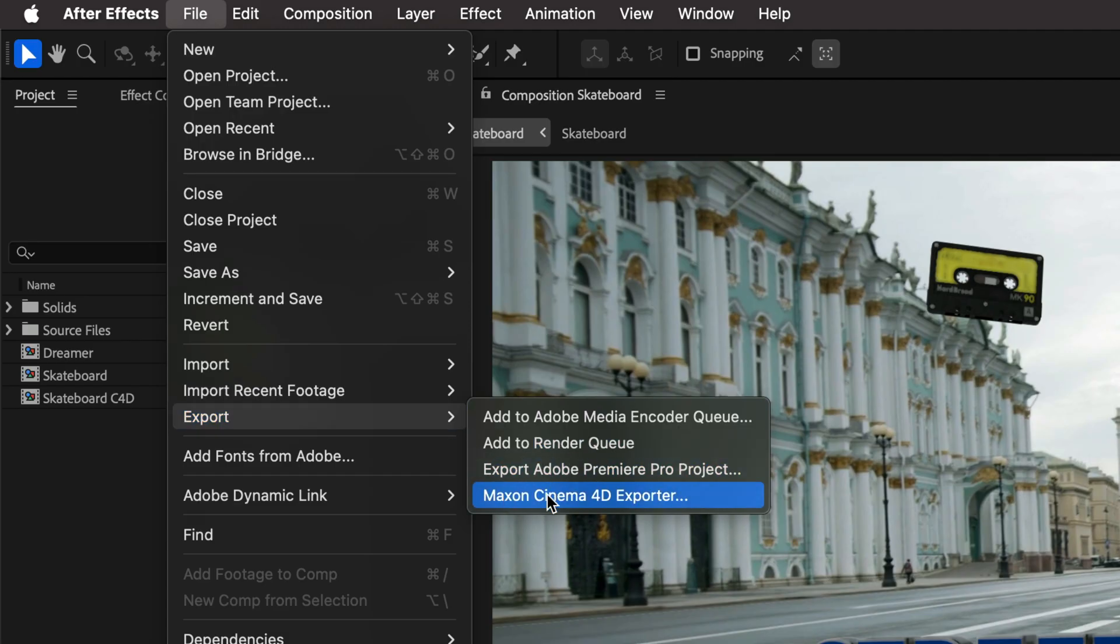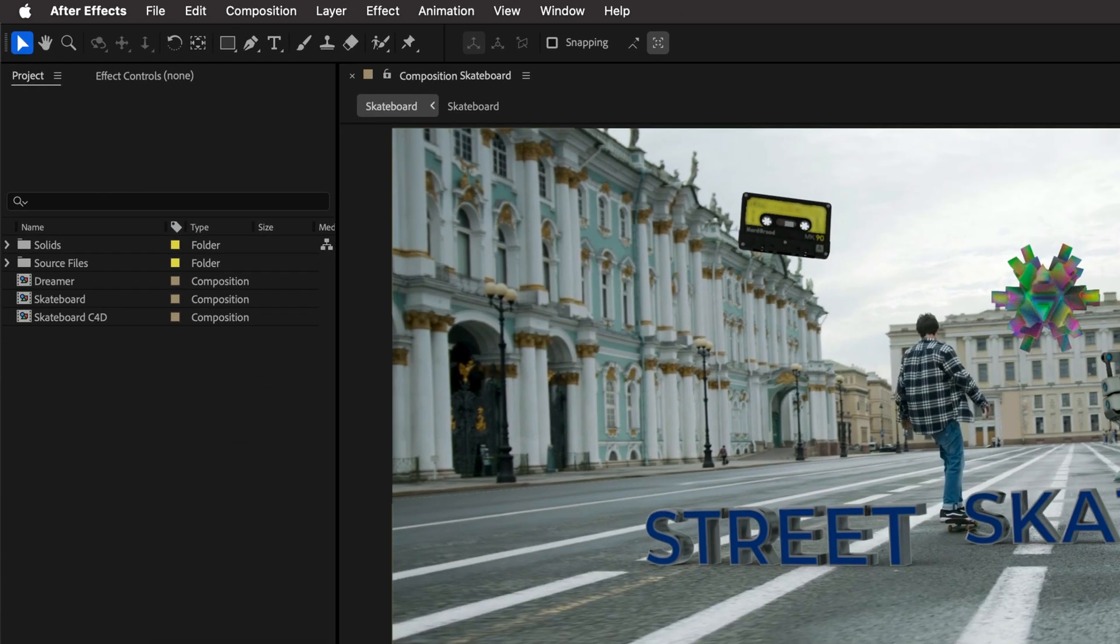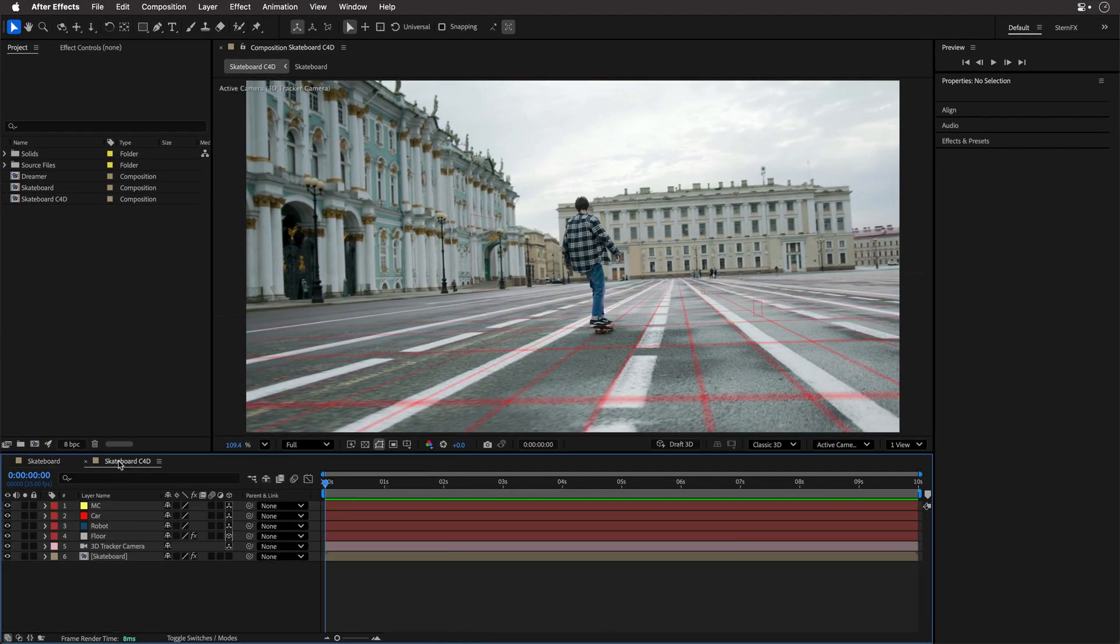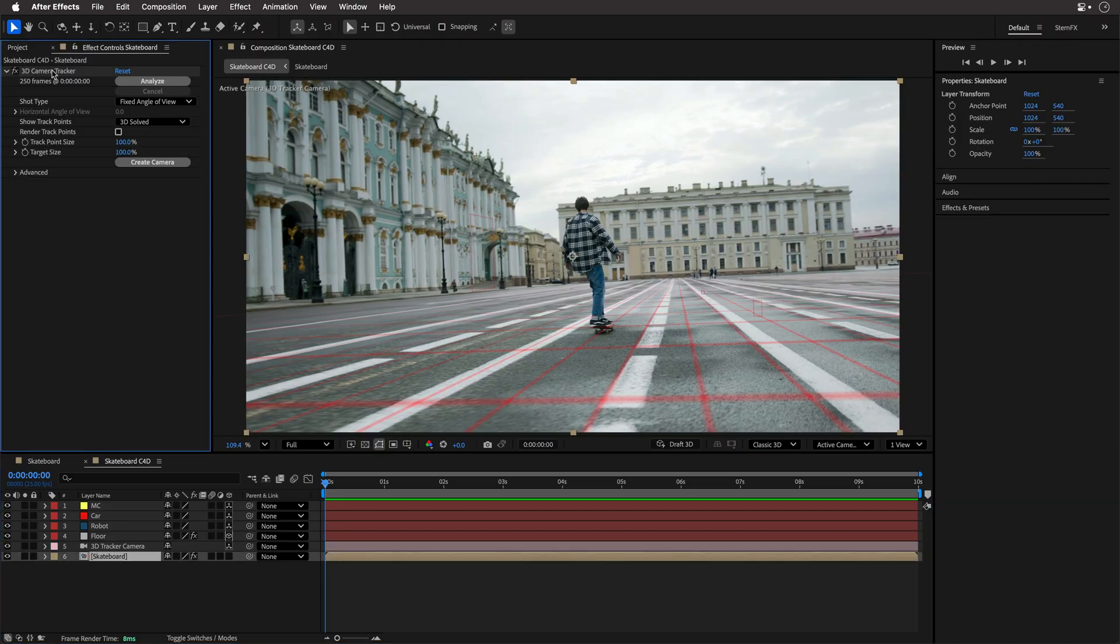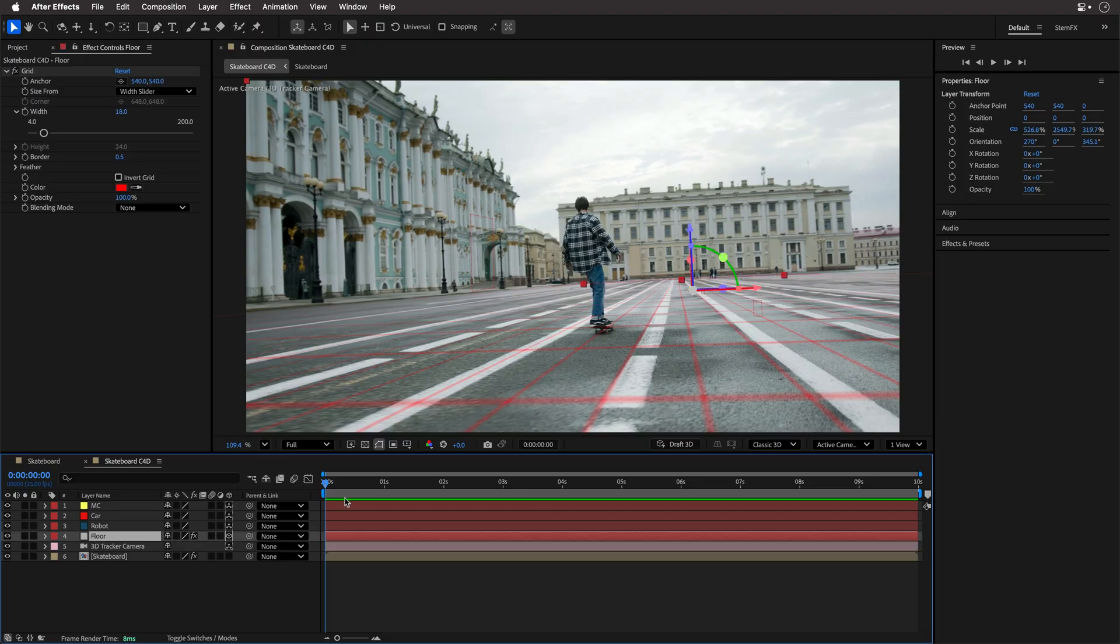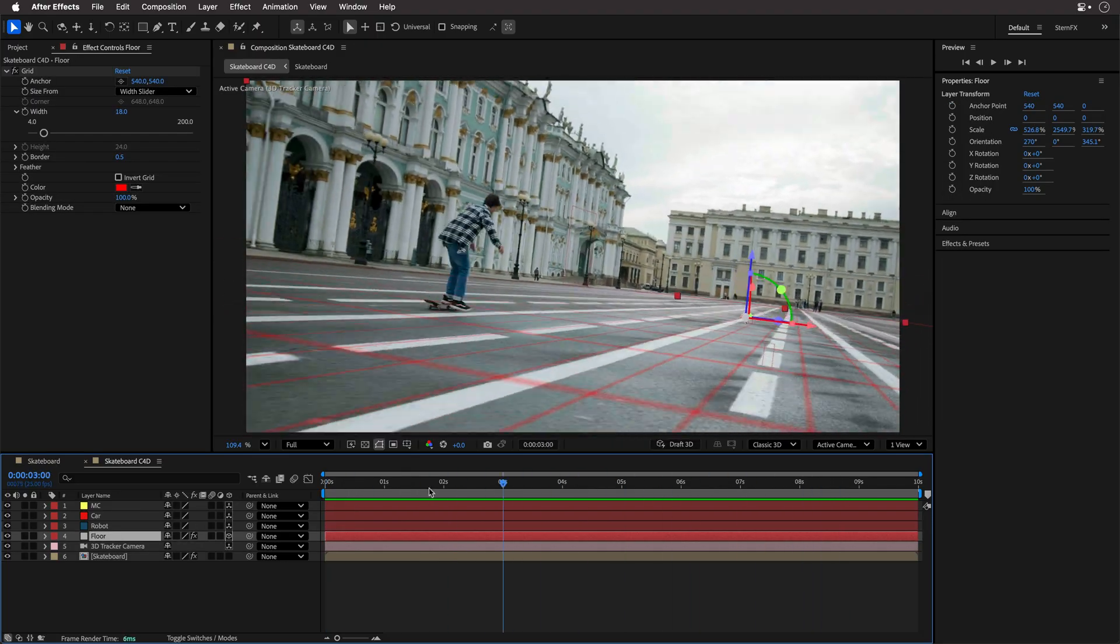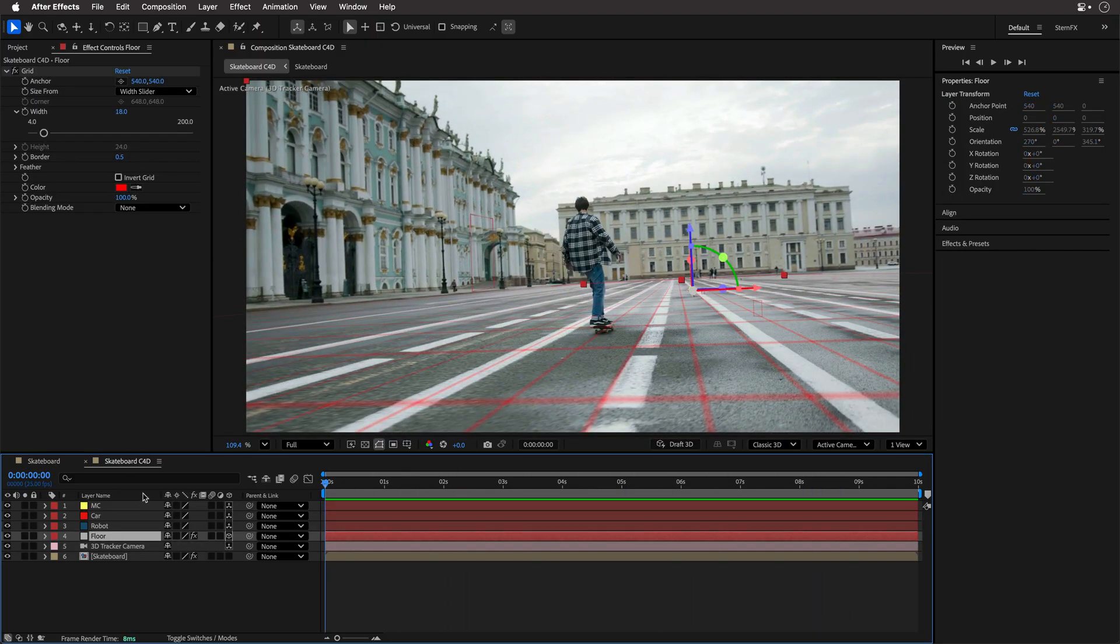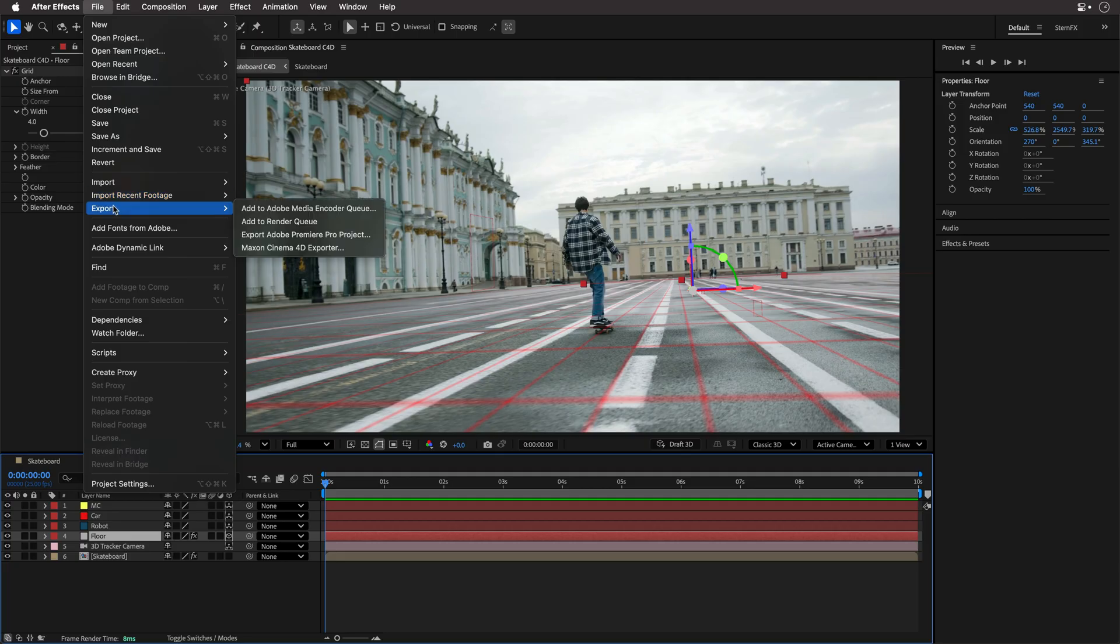Maxon Cinema 4D Exporter, which is a great way if you want to export your scene. This is basically what I did over here. So I started up with this scene that includes the 3D Camera Tracker, notice that we have this camera over here, as well as a floor with a grid just to test that everything is okay, and a few null objects. If you want to continue and build it inside Cinema 4D, then you can actually export a C4D file directly from After Effects. All you need to do is go to the Export menu and then choose Maxon Cinema 4D Exporter.